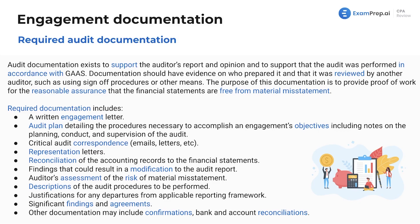Required documentation: the written engagement letter is super important — that's the cornerstone, your written contract on what you're supposed to be doing in this engagement. We have a whole section on that. Next is the audit plan detailing the planning stage — what you discussed in planning goes into the documentation file: the objectives of the engagement and how you're going to go about the audit.